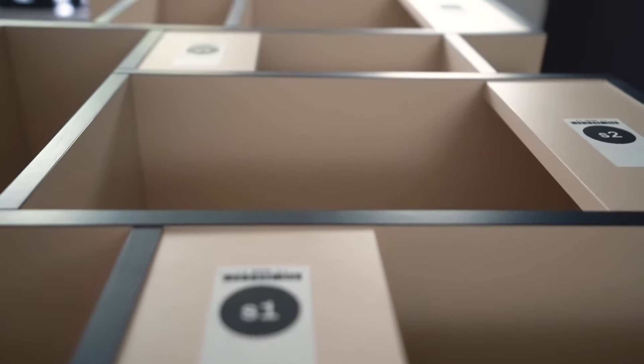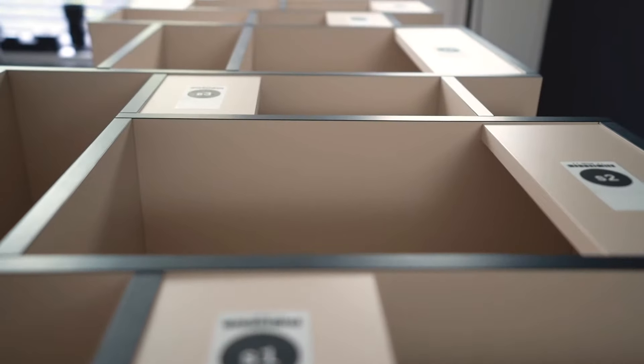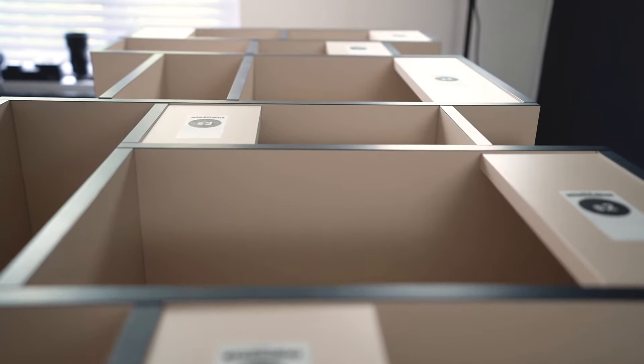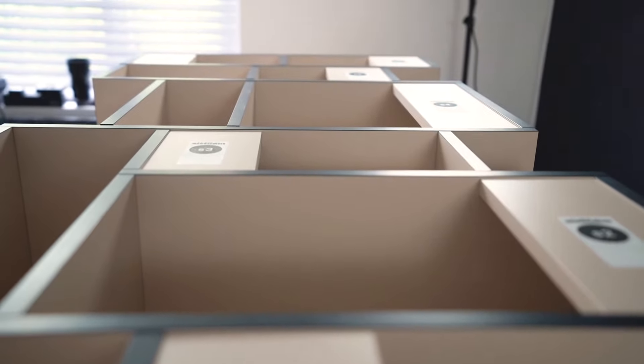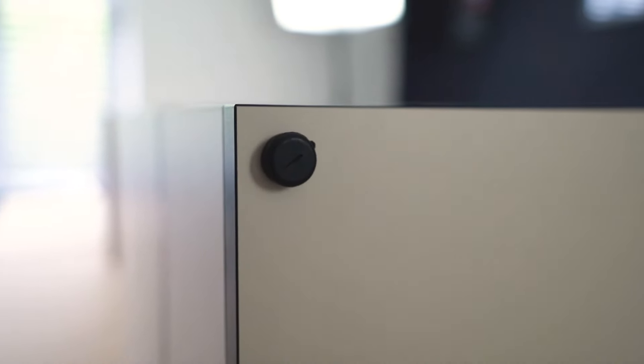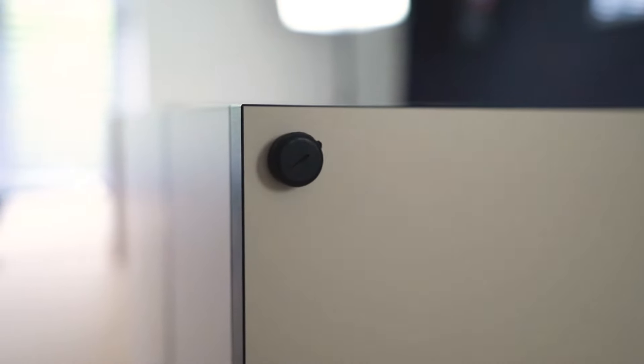Tilco is a brand that fills the middle ground between IKEA and getting fully custom-made storage furniture, both in terms of price and quality.